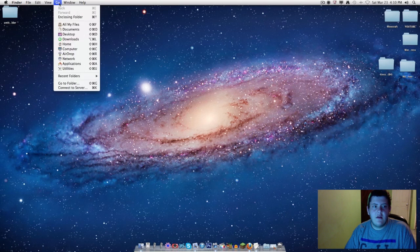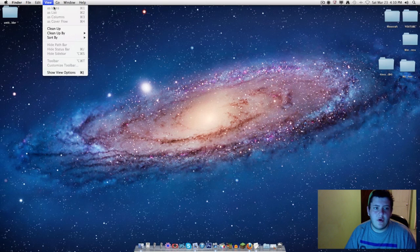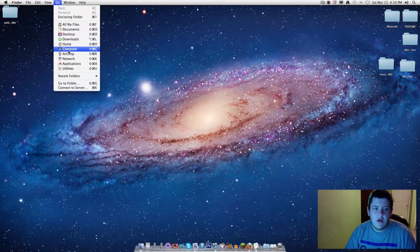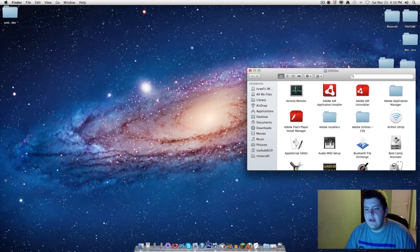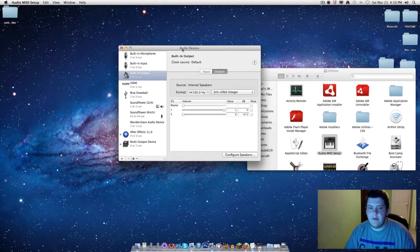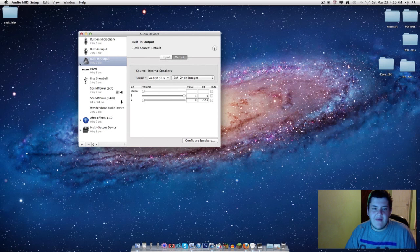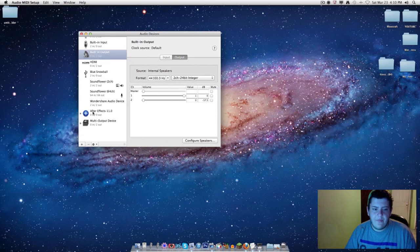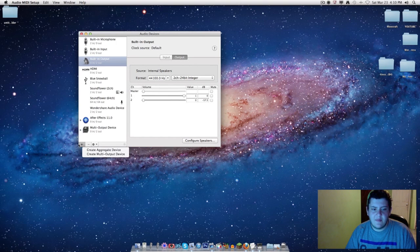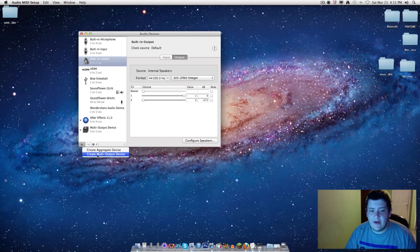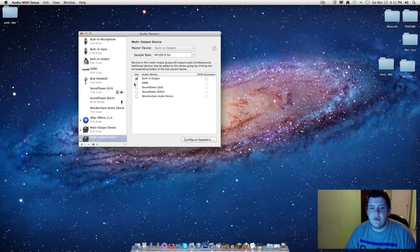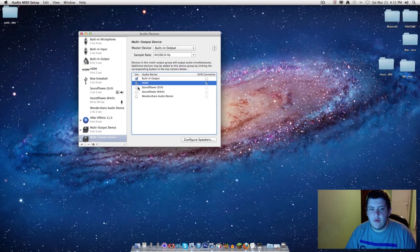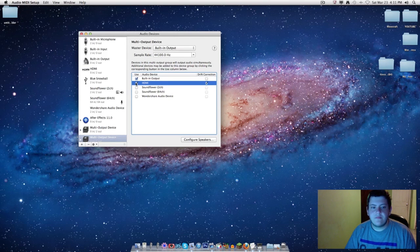It's a very simple process. You go right here on your Finder and you go to Utilities. Go to Utilities and Audio MIDI Setup. Just double-click. Mine popped on the other side. I already have it set up, so what you want to do is...